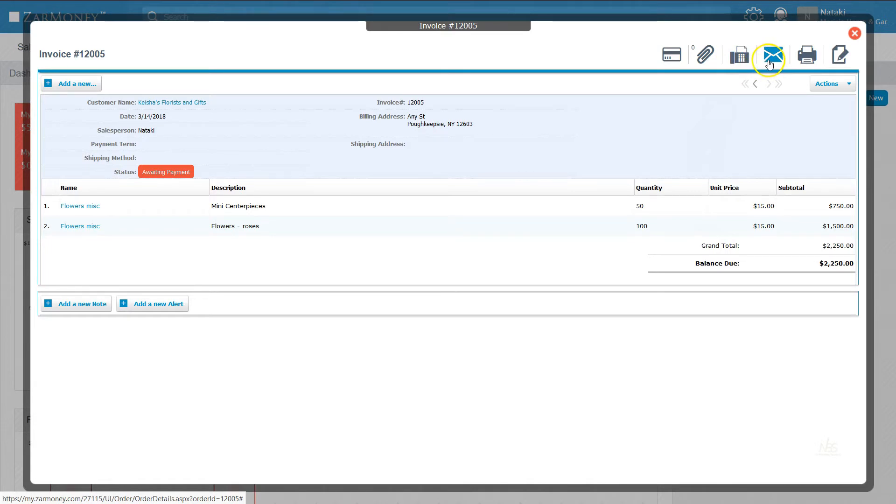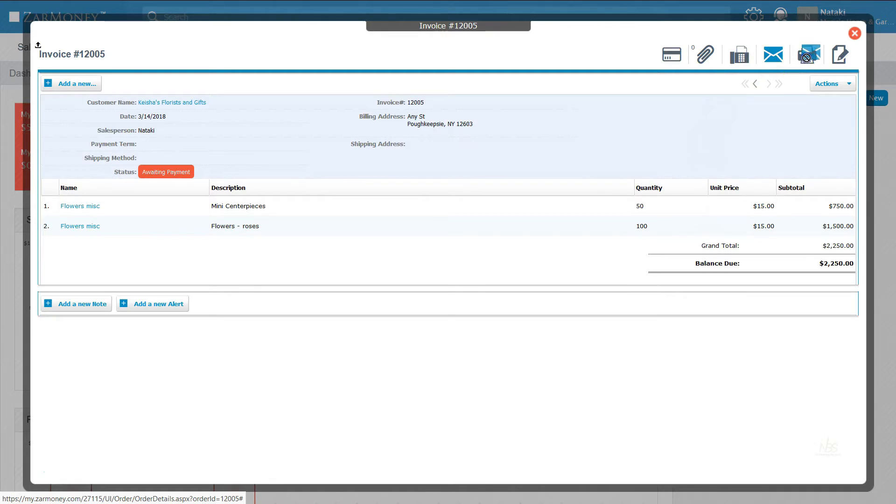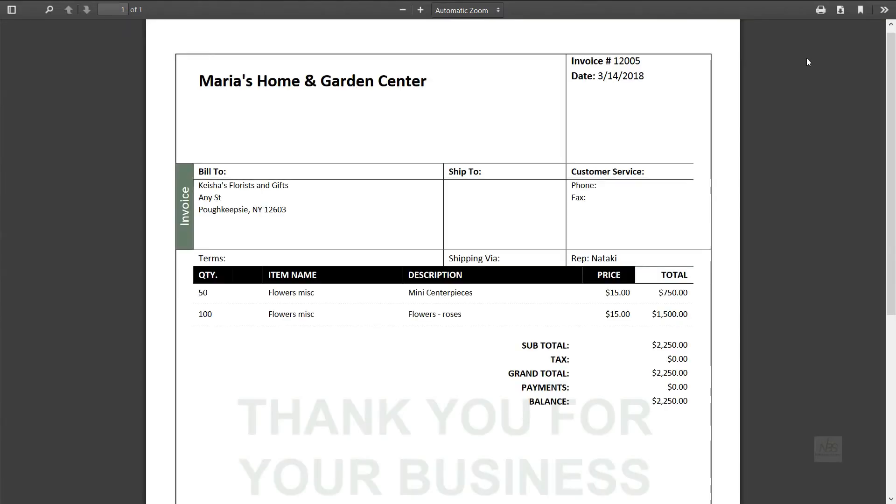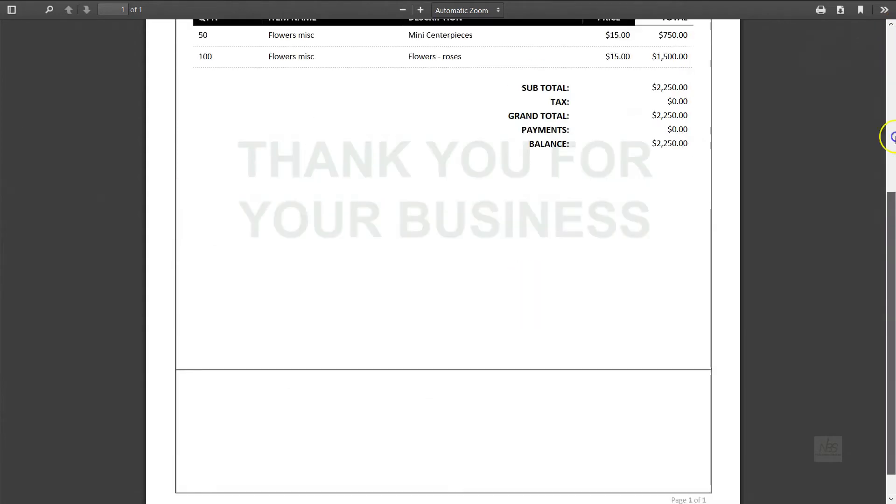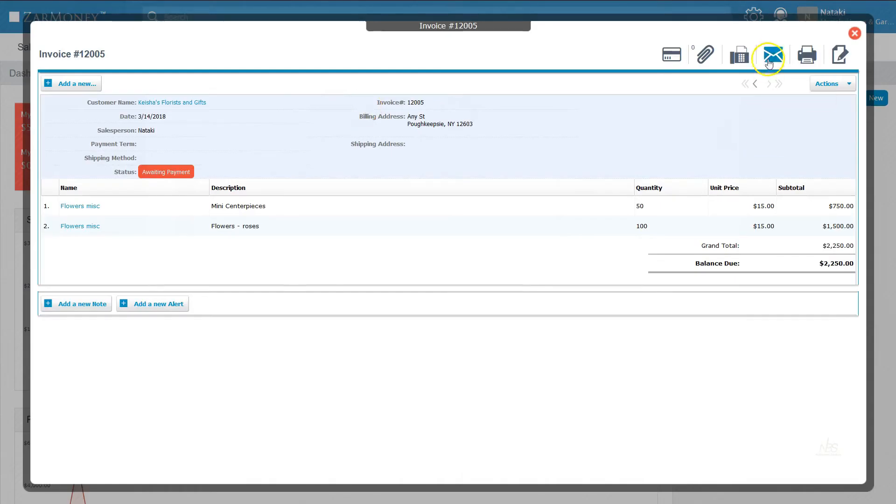Notice the icons at the top right. Hovering, we see options to fax, email, or print invoices. To print your invoice as a PDF, click Print.